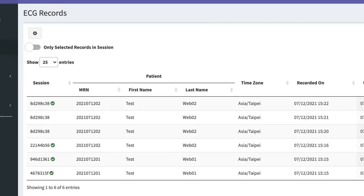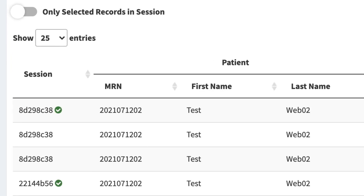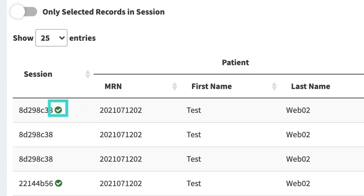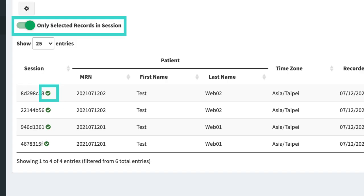All ECGs recorded during a particular recording session will be grouped together using the same session ID. To view only the flagged record in a particular session, please locate and tap the Only Selected Records in Session button on the top left side of your ECG records screen.